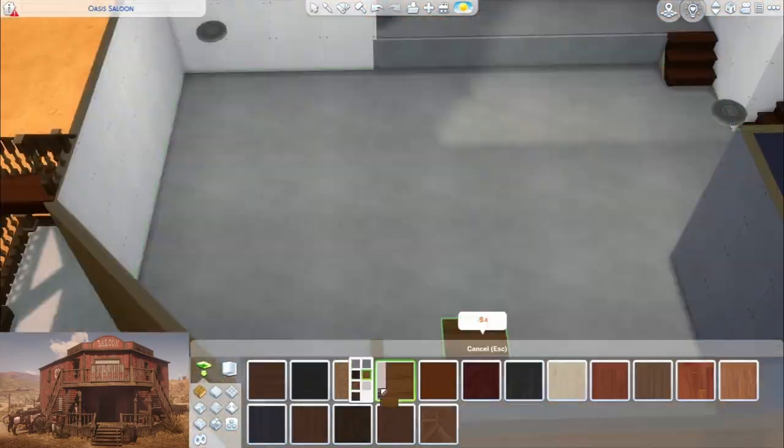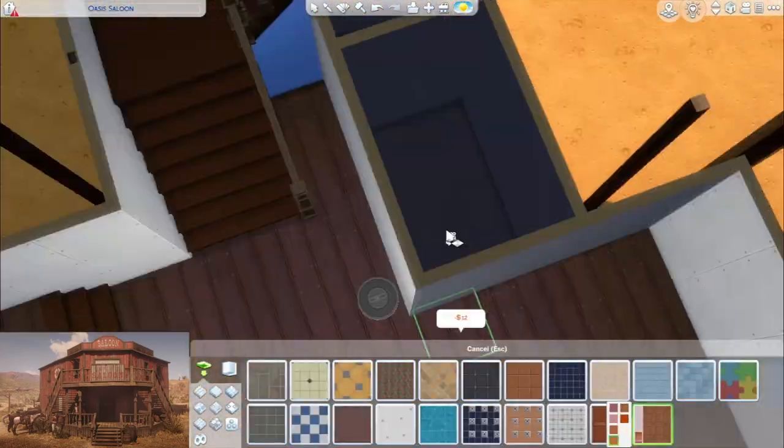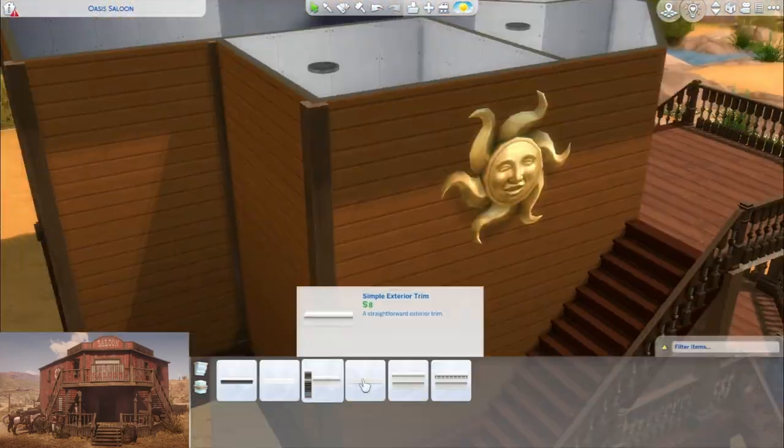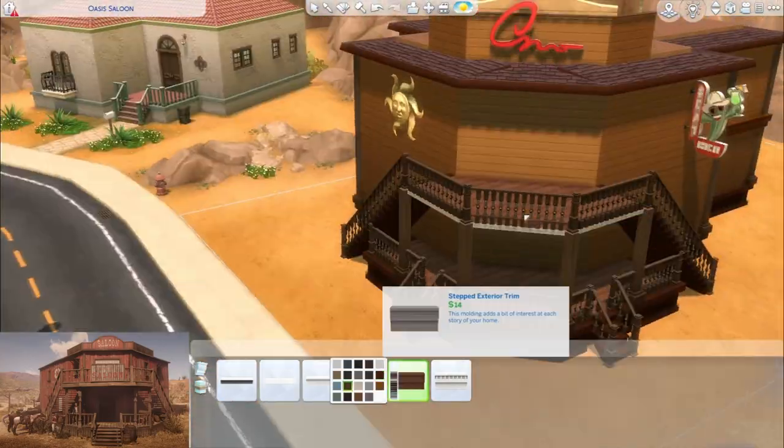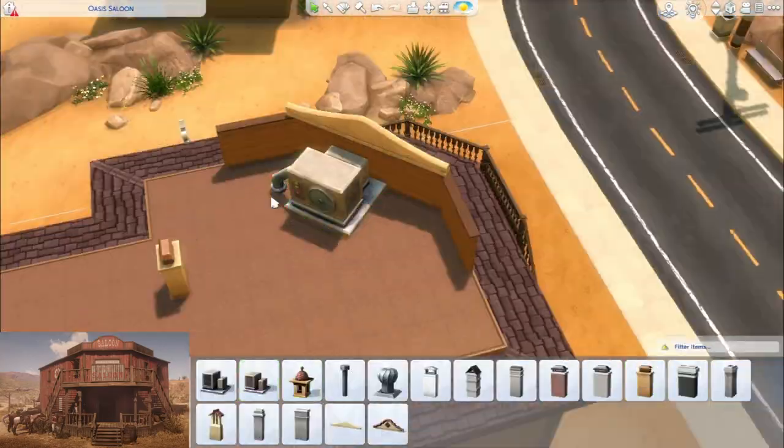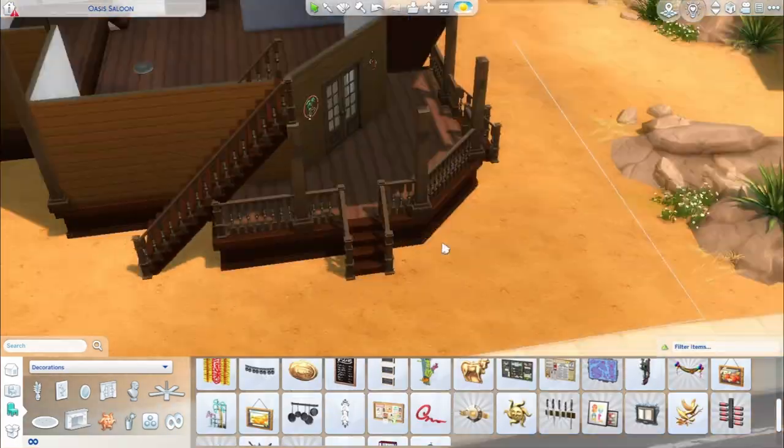So again, since we can't have stairs on an angle, it does look a little bit different from the outside, but at the end of the day it's inspired by, not exactly an imitation of.